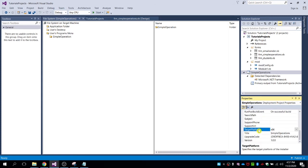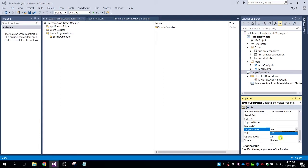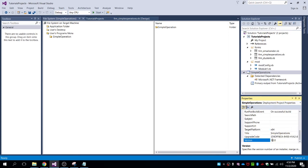For the target platform, select 64-bit if you're going to deploy this program on a 64-bit computer. You can also set your own version number. The default is 1.0, and since this is our first release, we'll keep it at 1.0.